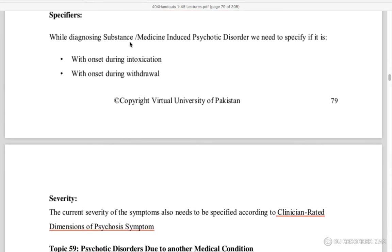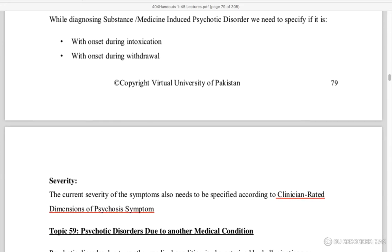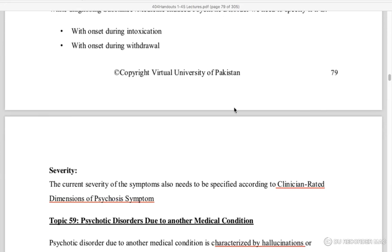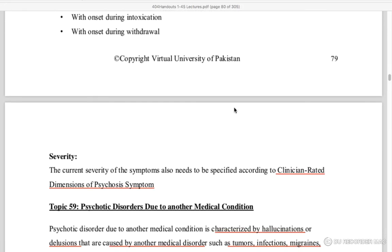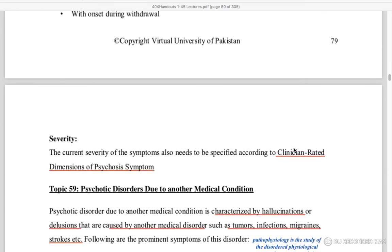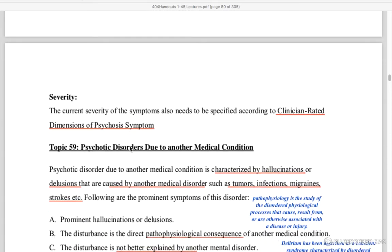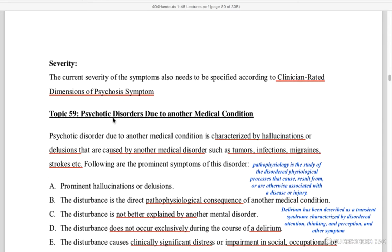When specifying substance or medicine-induced psychotic disorder, we should specify according to a clinician-rated dimension of psychosis symptoms.